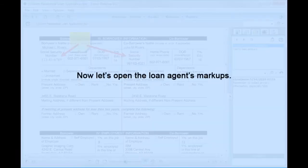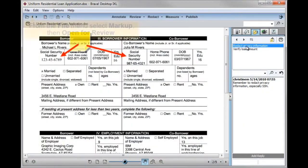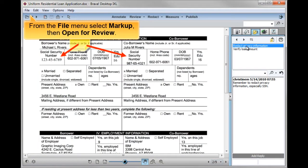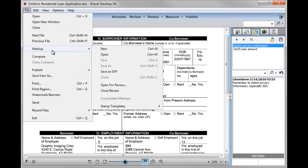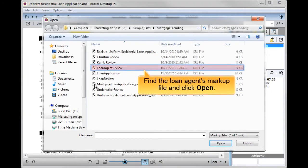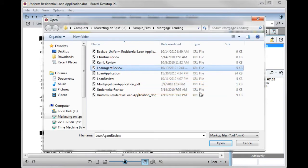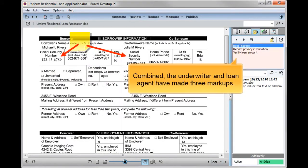Now, let's open the loan agent's markups. From the file menu, select markup, then open for review. Find the loan agent's markup file and click Open. Combined, the underwriter and loan agent have made three markups.